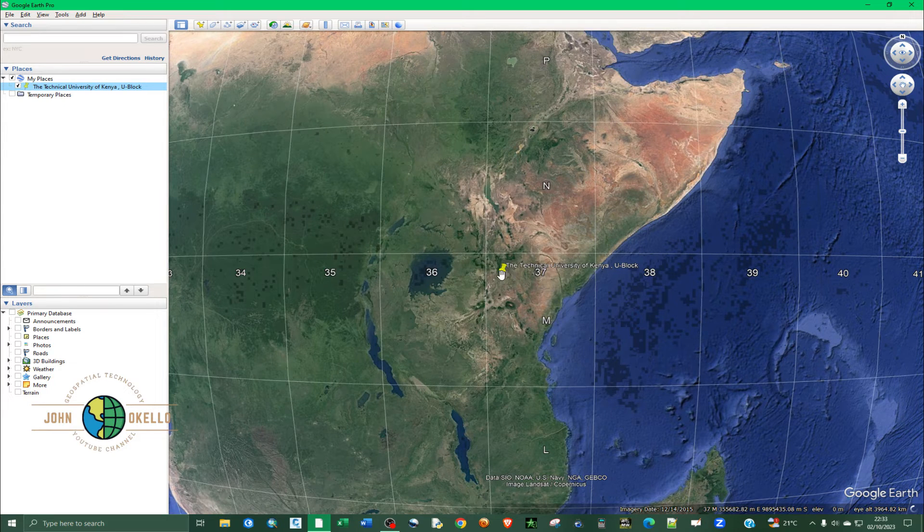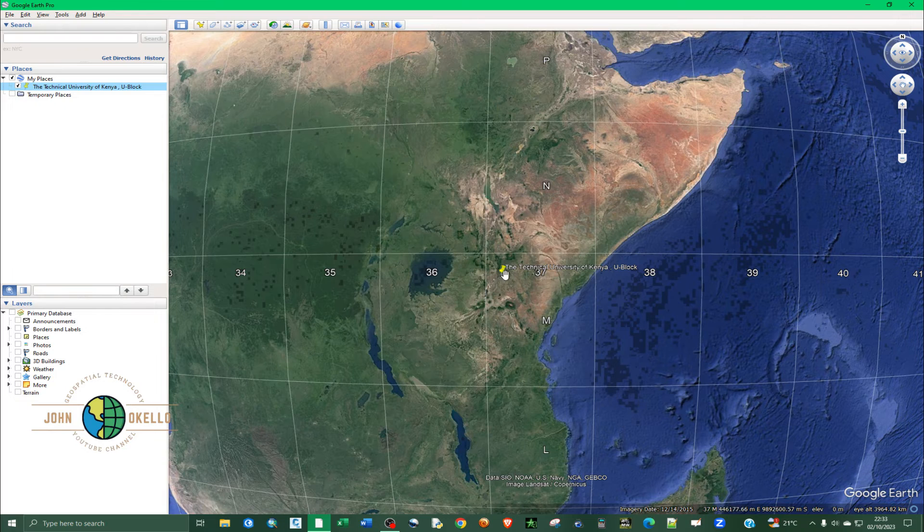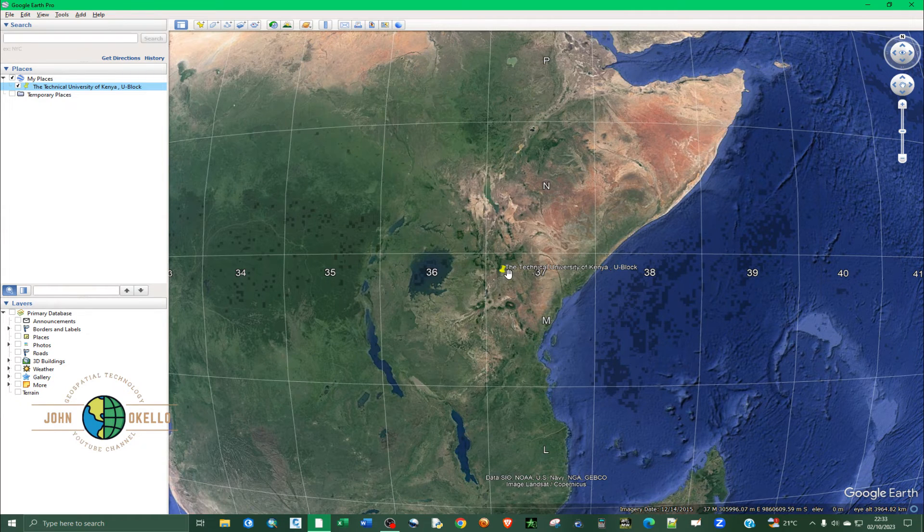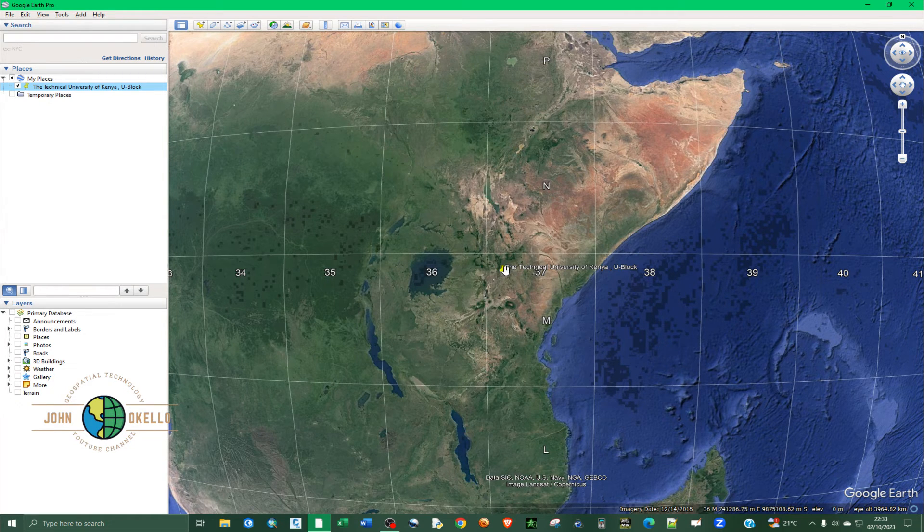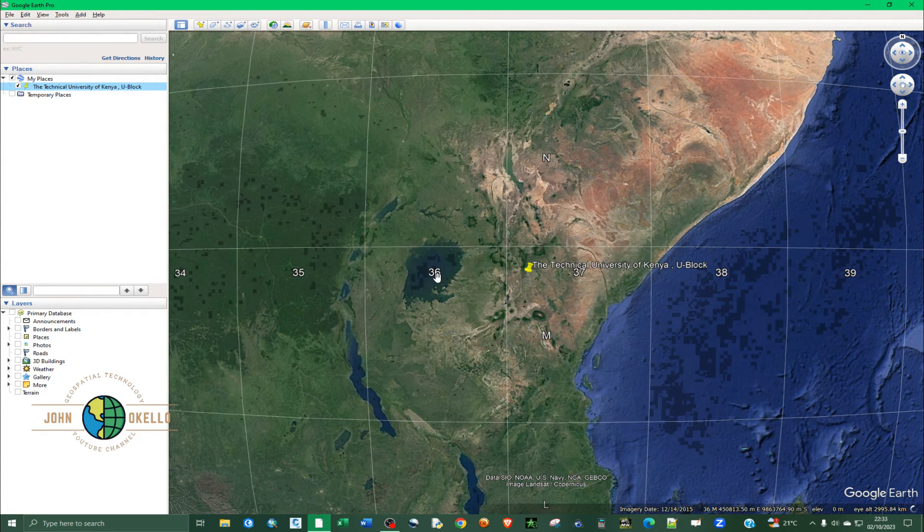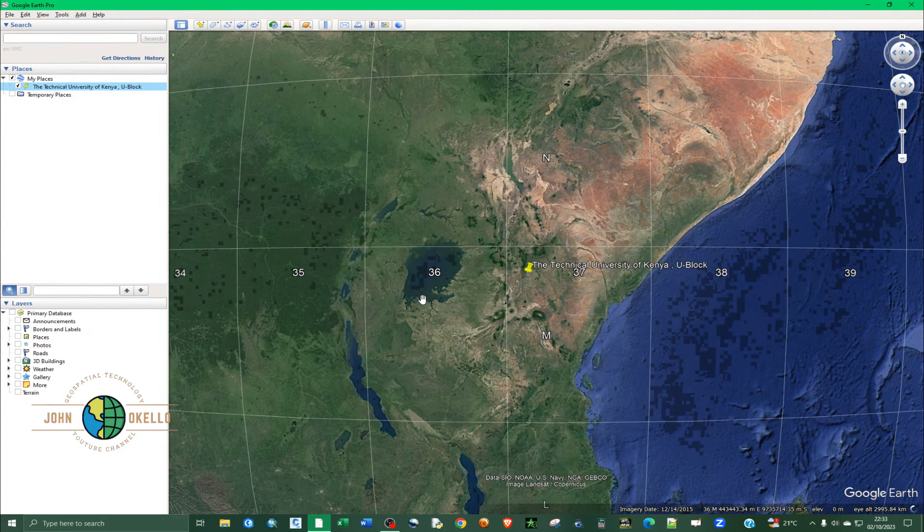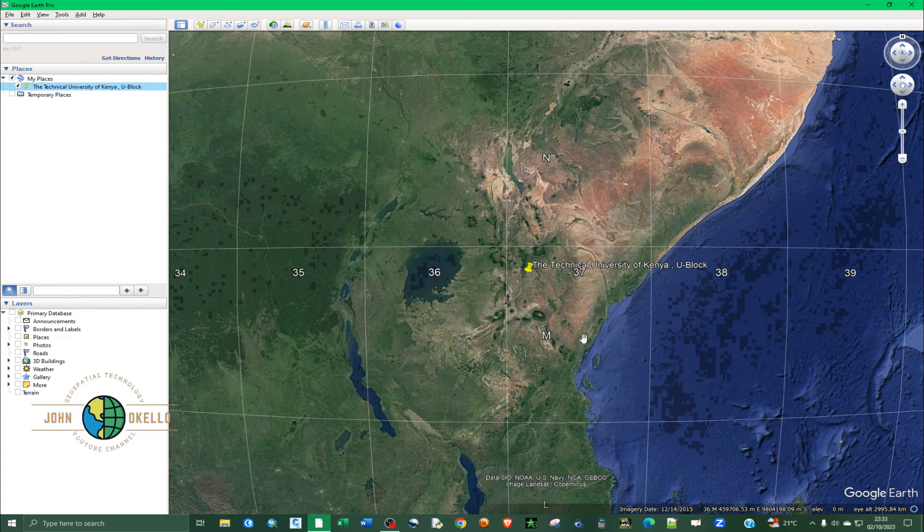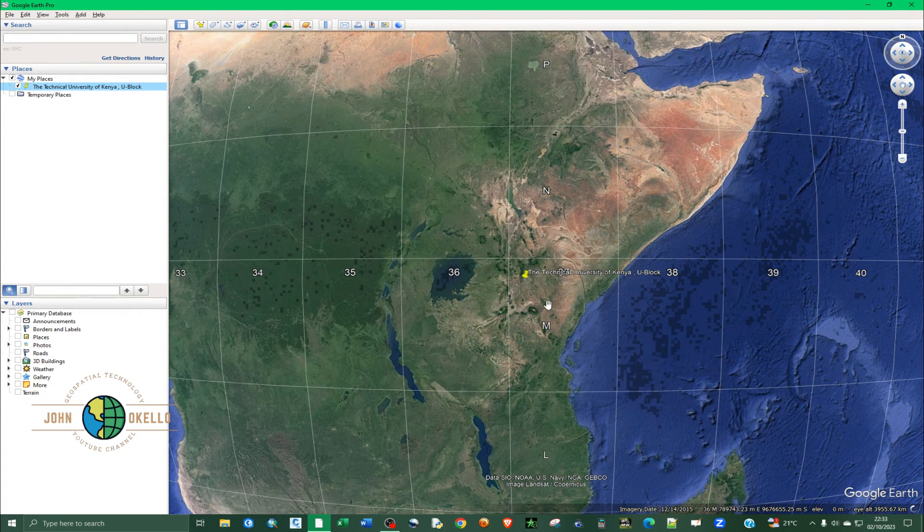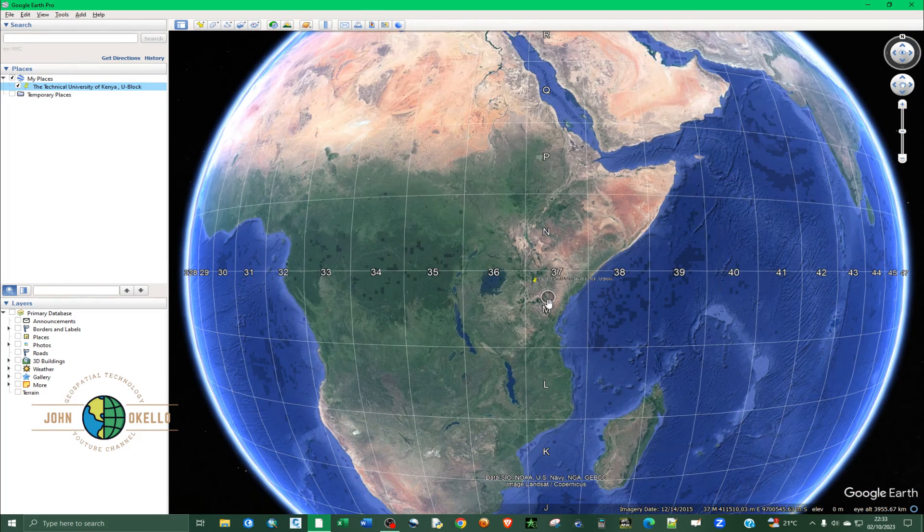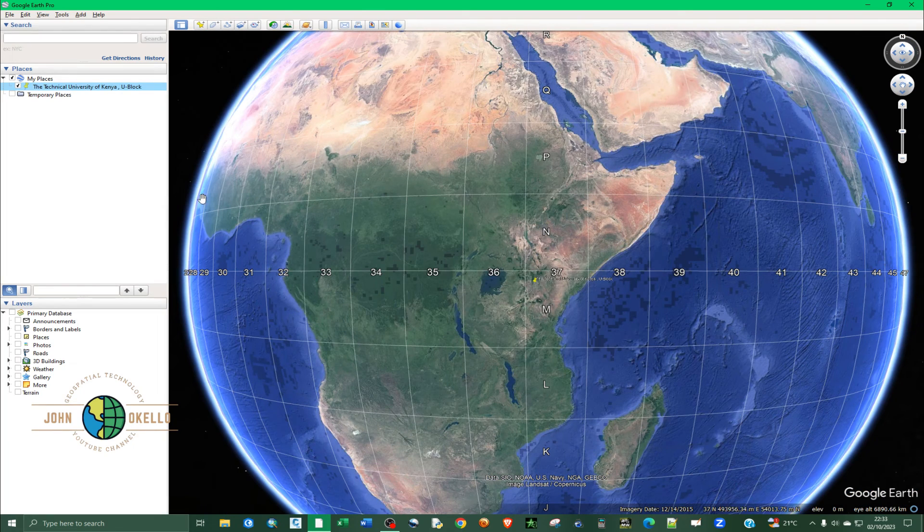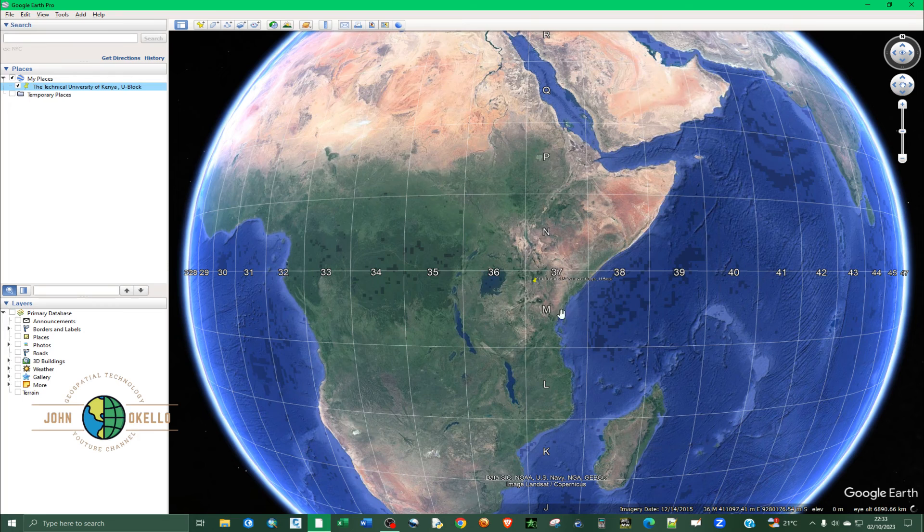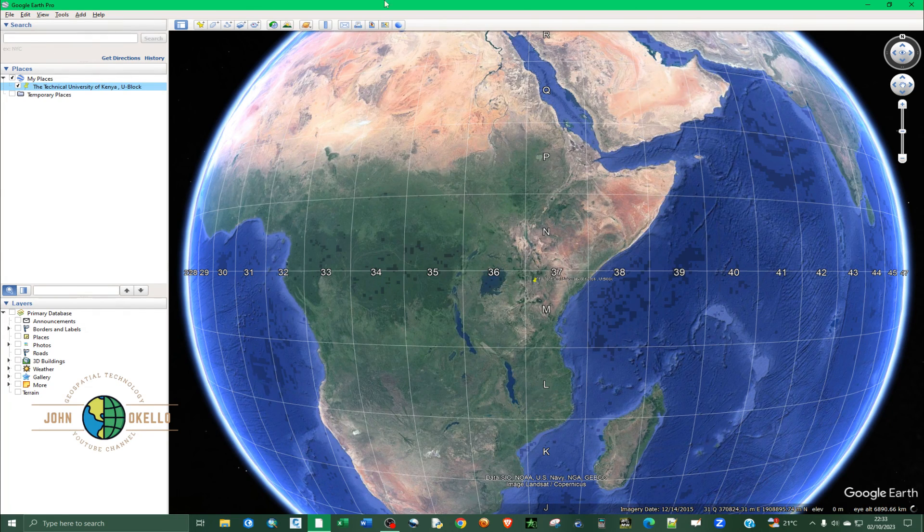36M zone. So that's it for this tutorial and that's how you can actually display the UTM zones on Google Earth Pro. I'll see you in the next tutorial.